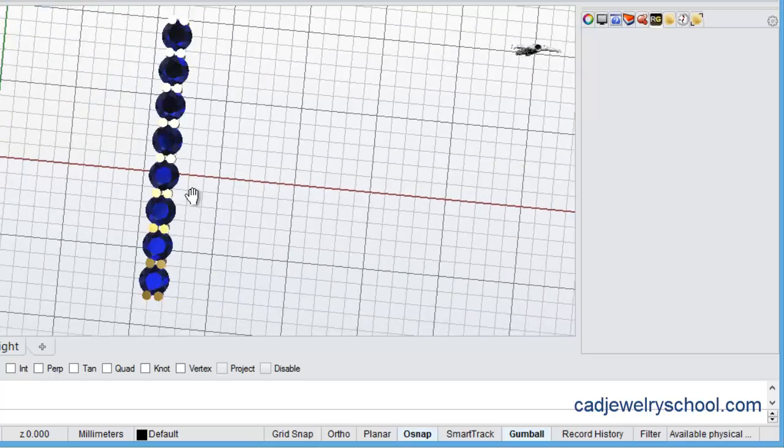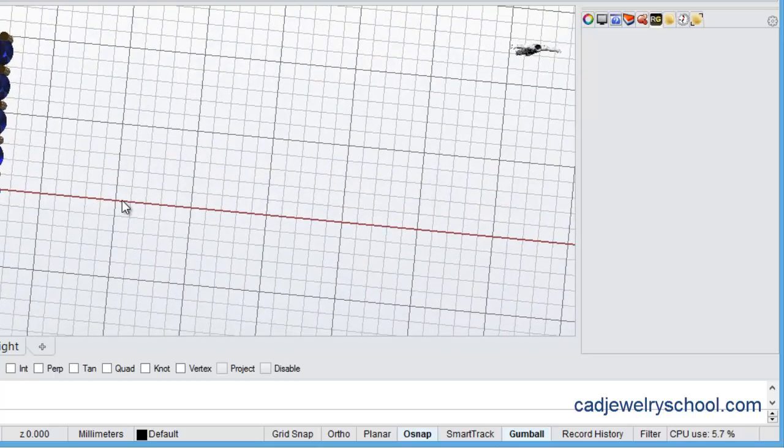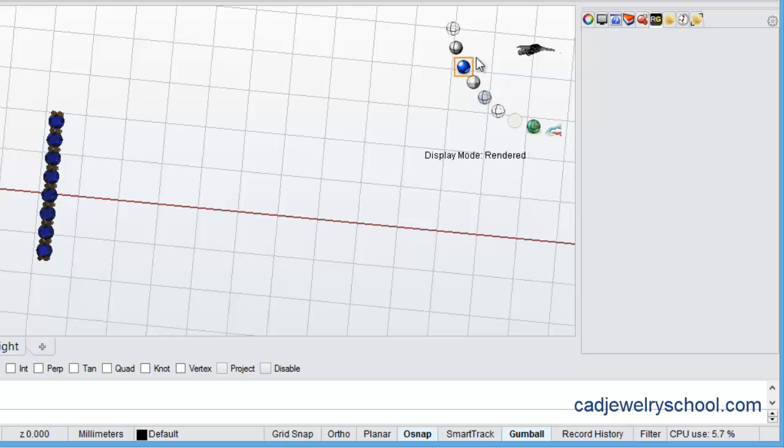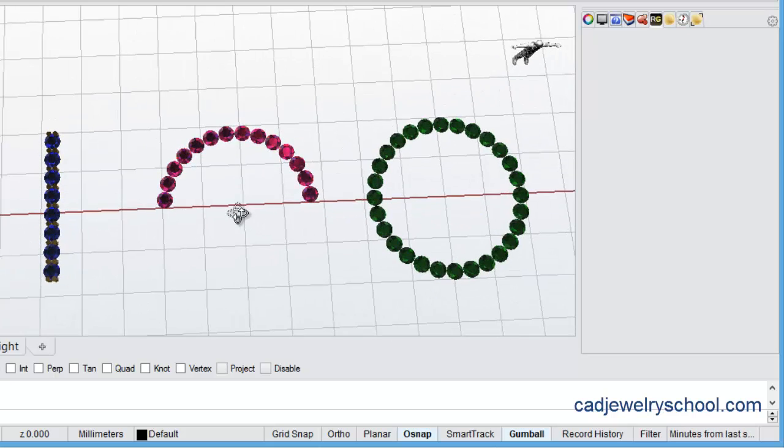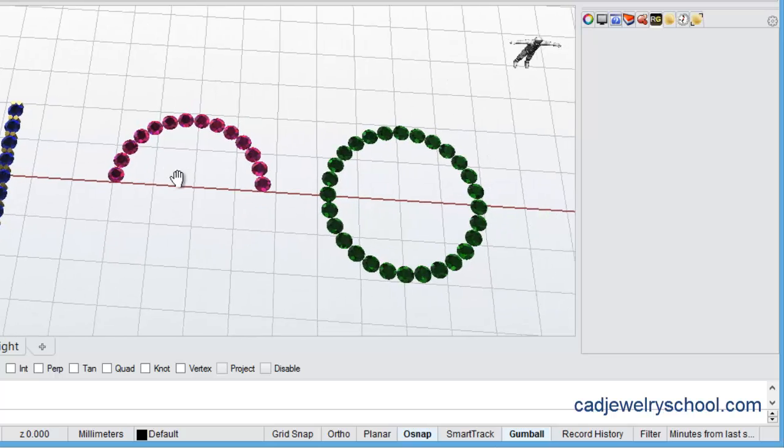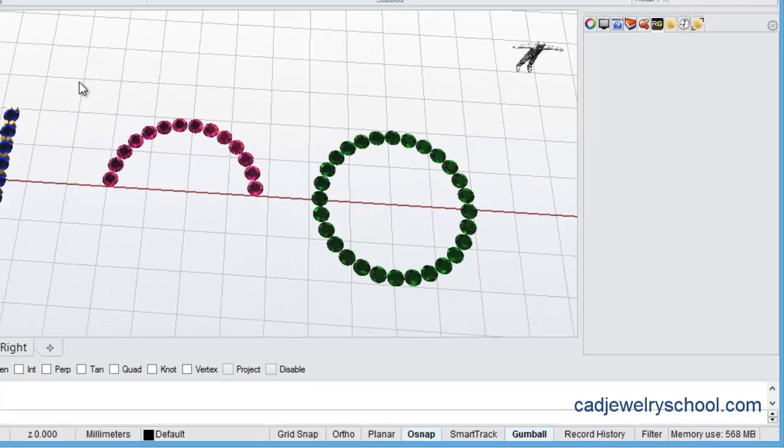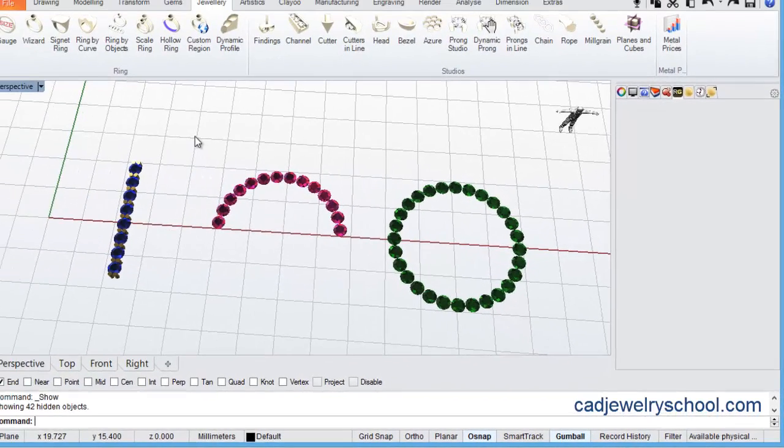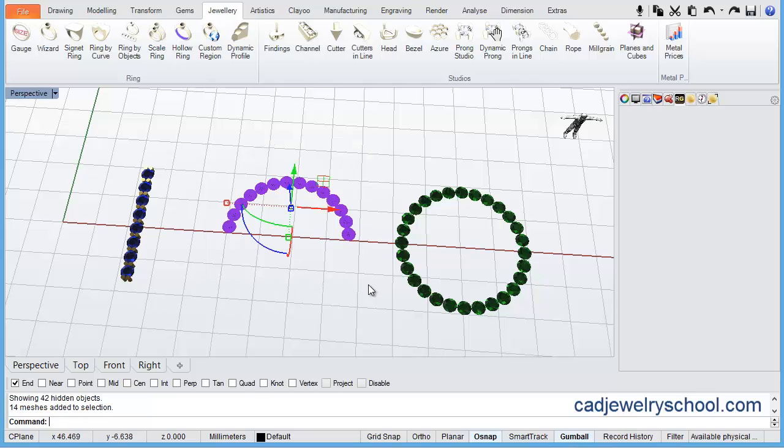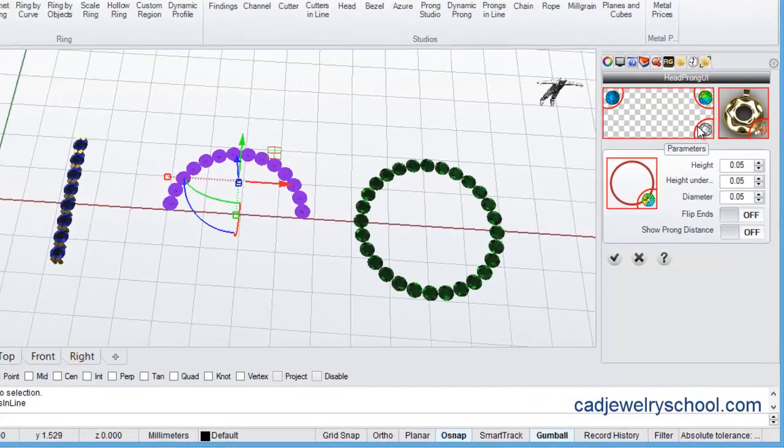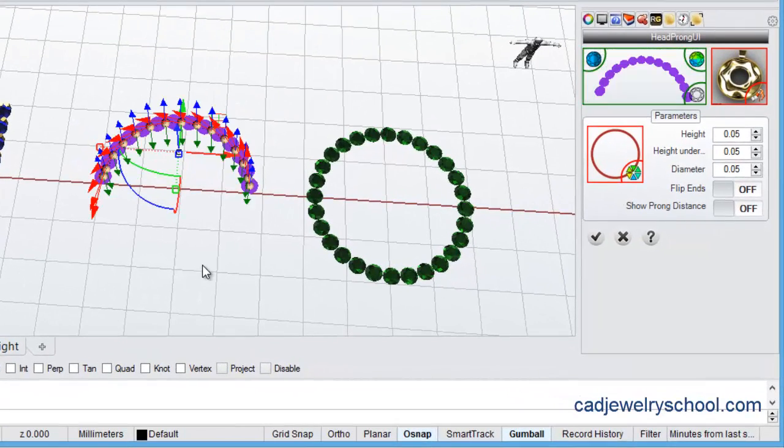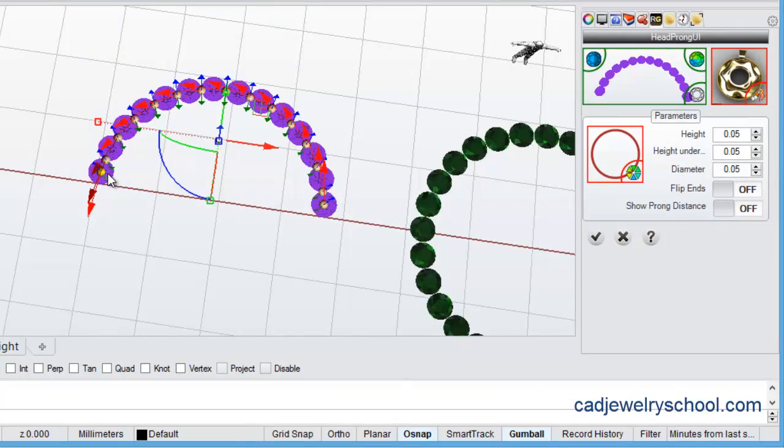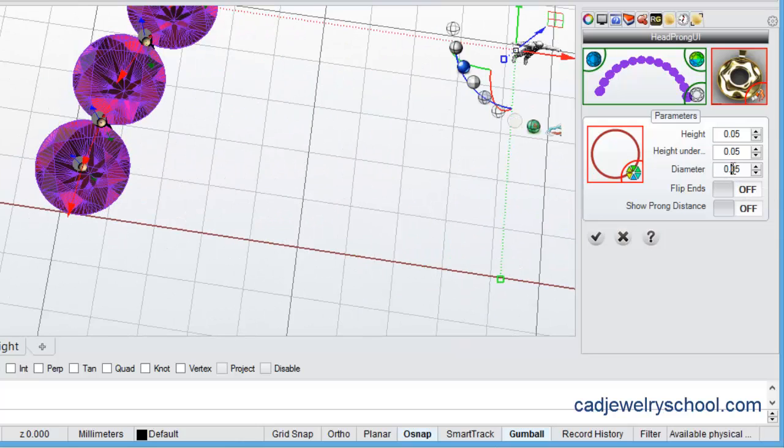Now just to show you that with a few other examples, let's come across here and unhide a few other gems here. I'll just select this group here and run the prongs in line tool again.